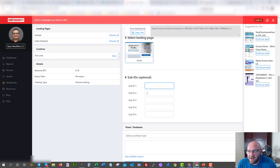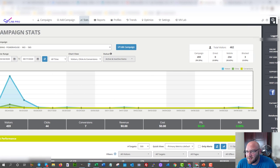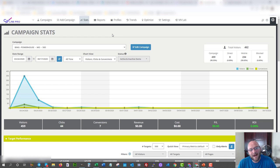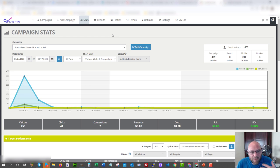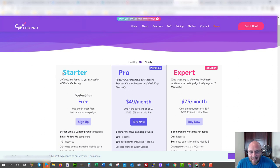CPV Lab Pro — this is version 7, it just came out and has some really great features. It's basically the same as other platforms out there like Voluum, BeMob, Thrive Tracker, and Funnel Flux. CPV Lab Pro has been around for at least 15 years, and they've been making a lot of positive changes under new management. Aside from their design, I can't complain about anything else. Notably, you can actually join CPV Lab Pro for free now and start using it as an affiliate marketer.